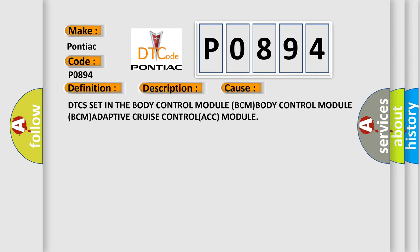DTCs set in the body control module BCM, body control module BCM, adaptive cruise control ACC module.